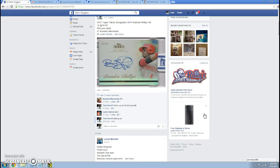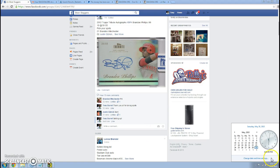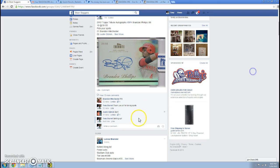This raffle is for the Brandon Phillips Tops Tribute autograph number 1099. As you can see, the current time is 6:02. Let's go live.